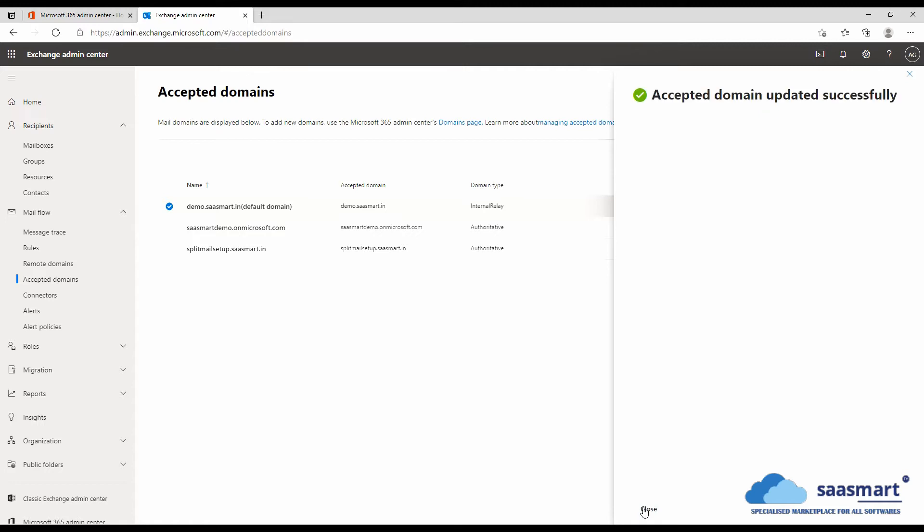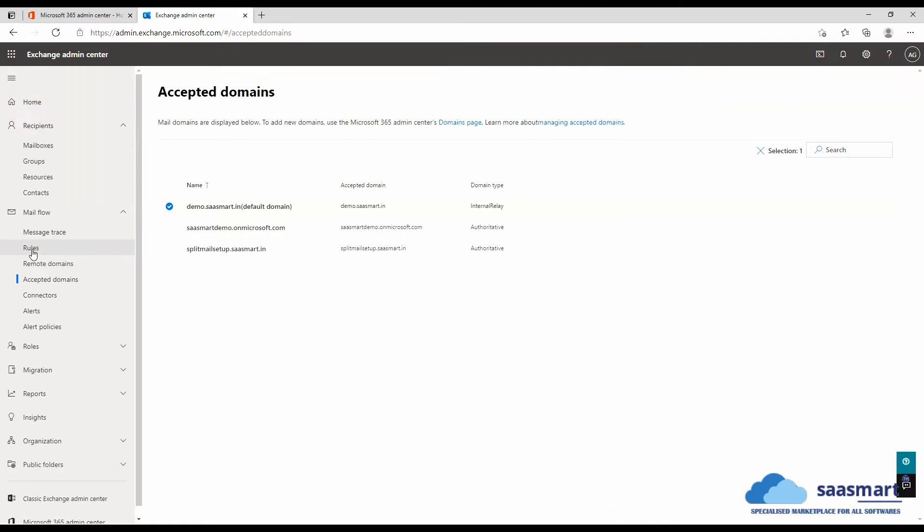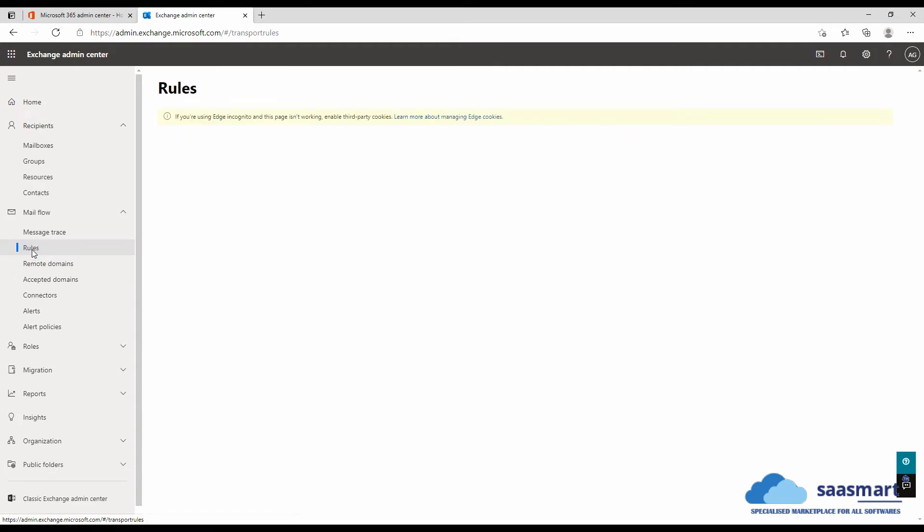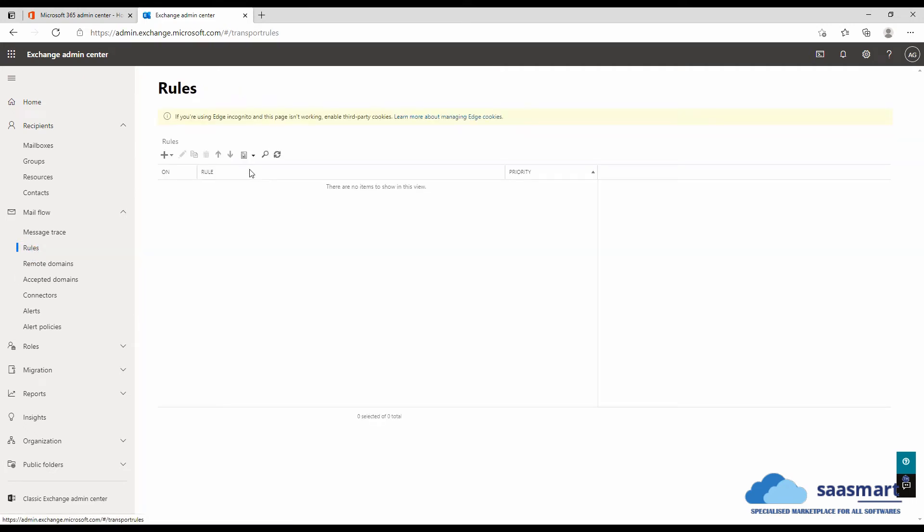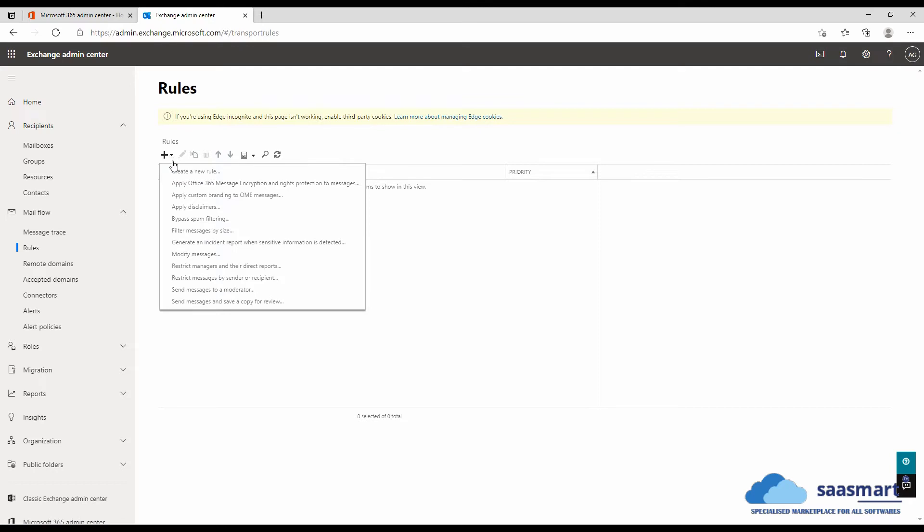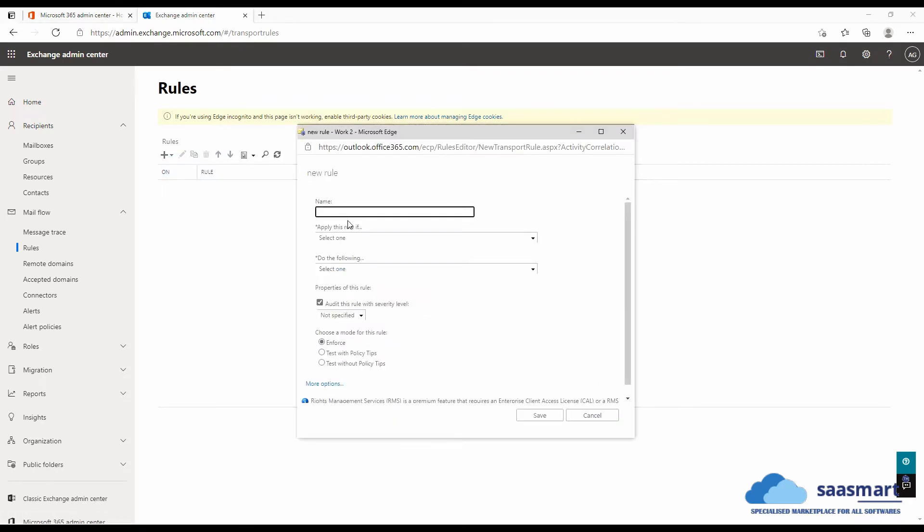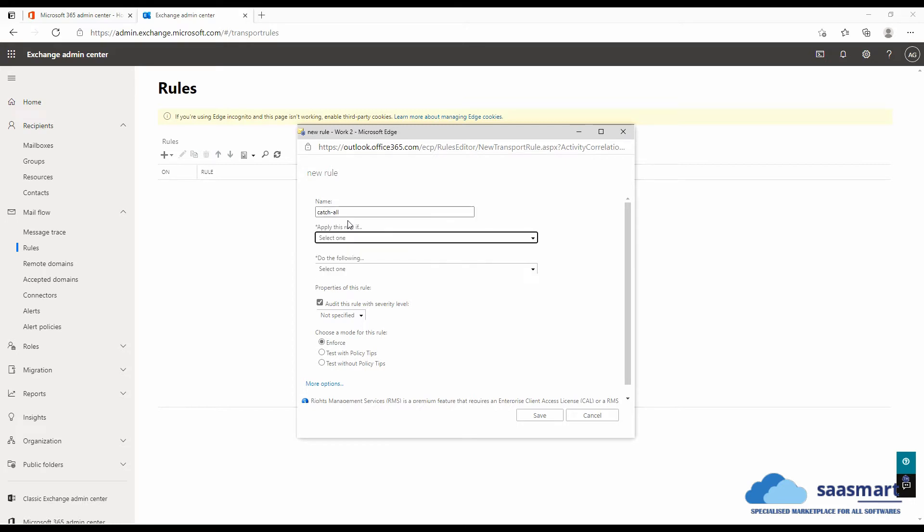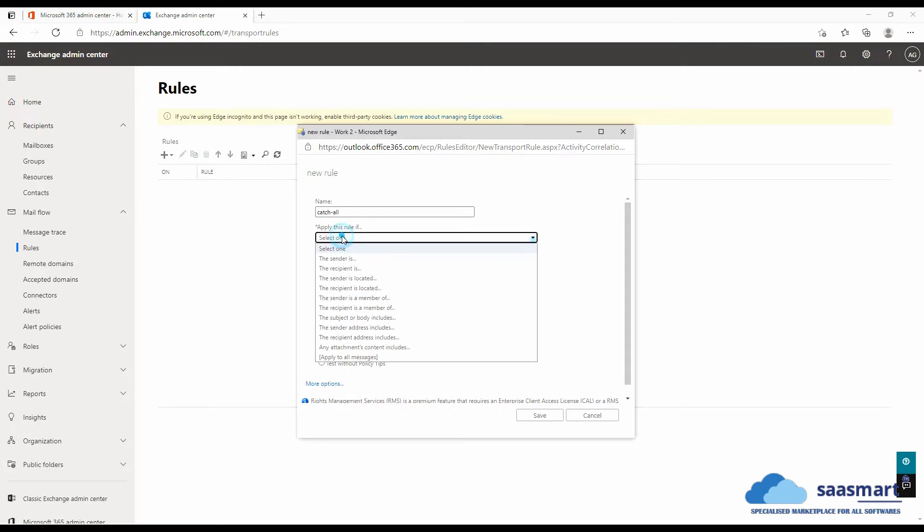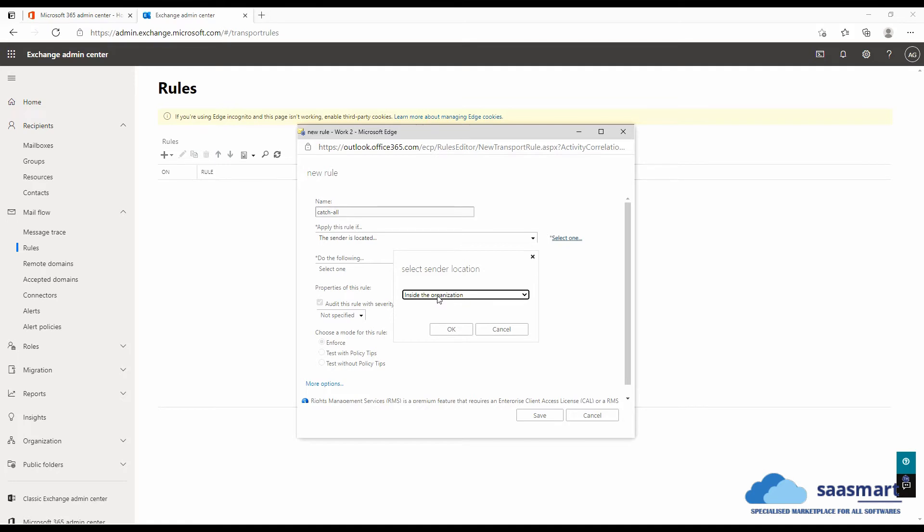Now we will go to the rules in mail flow. Click on the plus sign, that is new, and create a new rule. We will name it catch all. We will select the application criteria. So here we will select the sender is located, and in location we will select outside the organization.